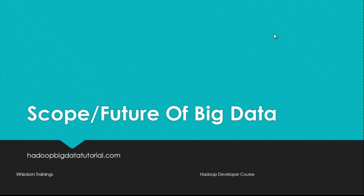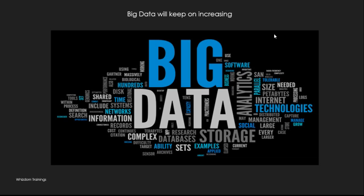If you look at this term big data, this term is not going to die out any sooner because everything nowadays generates huge amounts of data - be it your mobile phones, be it your social networking platforms, be it your sensors in industries and even at your homes. Everything generates huge amounts of data.